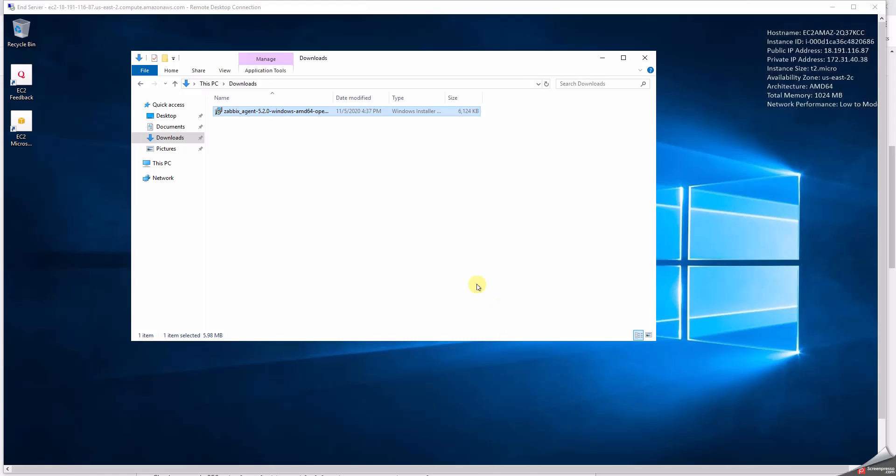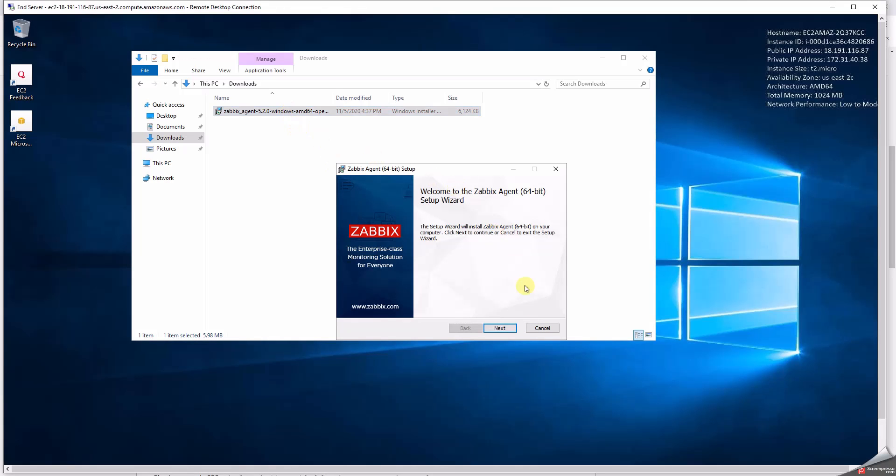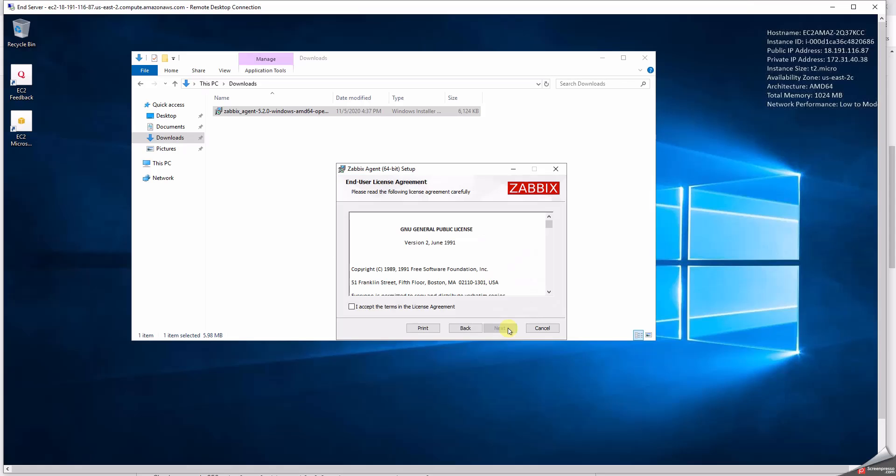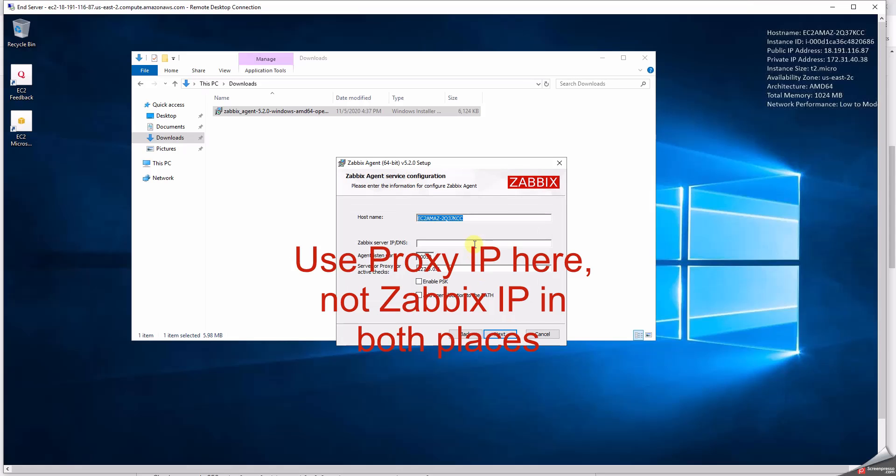Okay guys, let's see how to install the Zabbix agents on Windows. So let's double-click here. It prompts what to do next, and then I select next. I accept the agreement, click on next. Okay, Zabbix server.